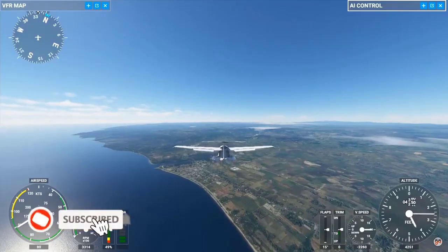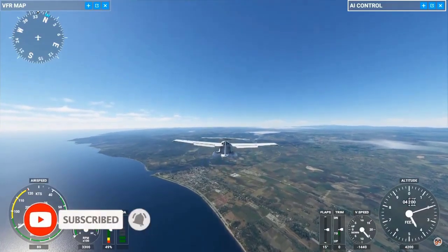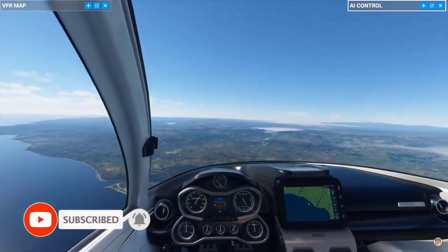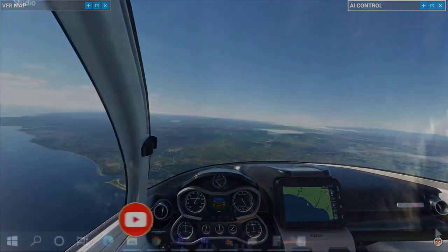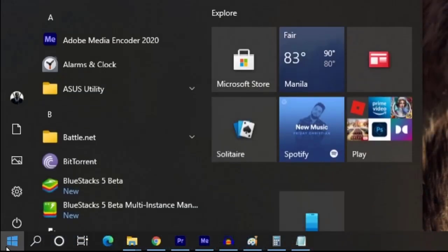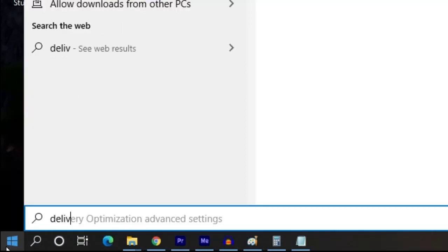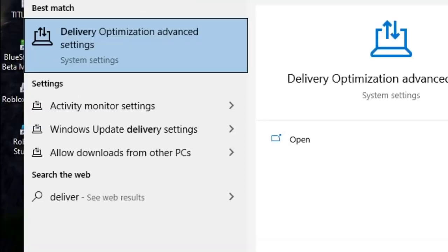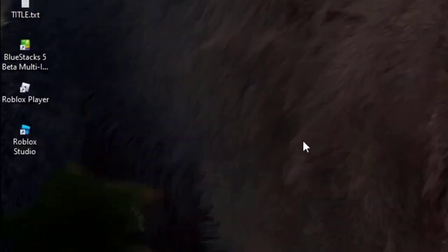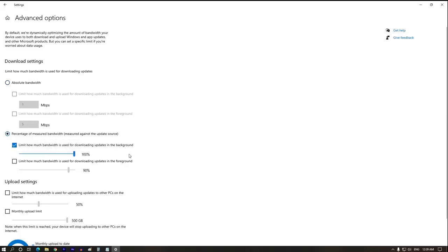Make sure that Windows Updates and Windows Store are not limited to a certain bandwidth cap or download speed. Press the Windows key and type 'delivery optimization'. Open Delivery Optimization Settings, click Advanced Options. Under Download Settings, check the box for 'Limit how much bandwidth is used for downloading updates in the background' and move the slider to 100%.